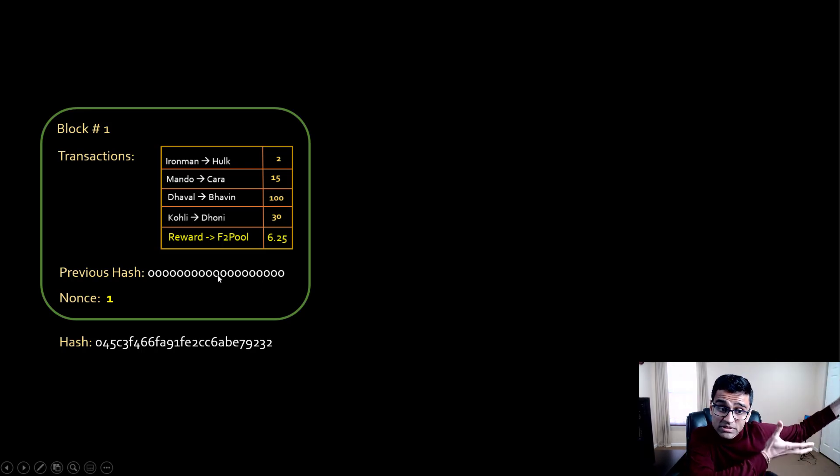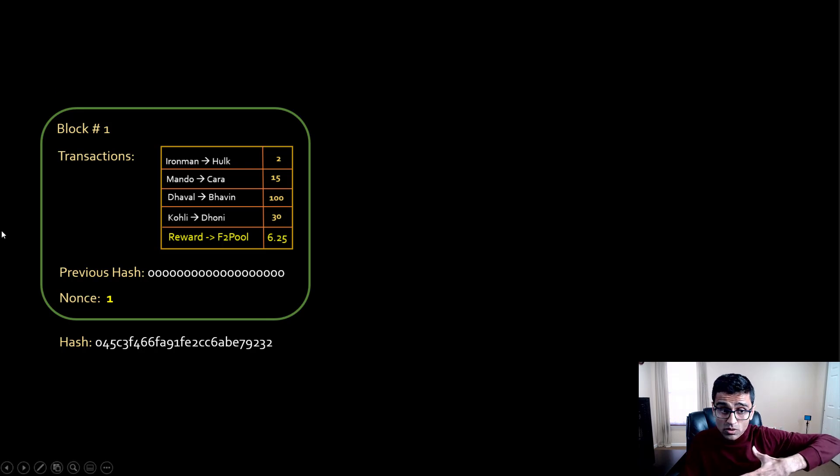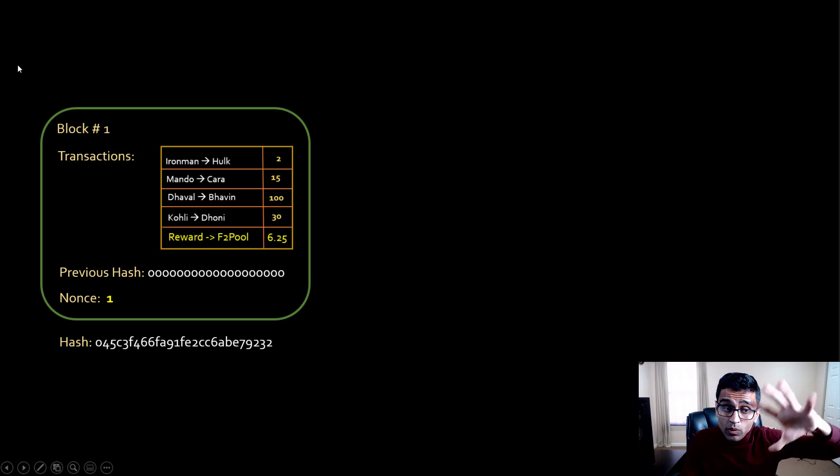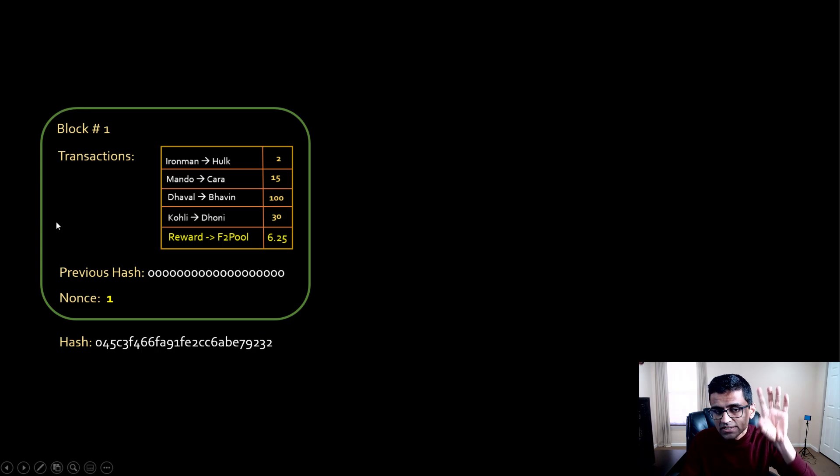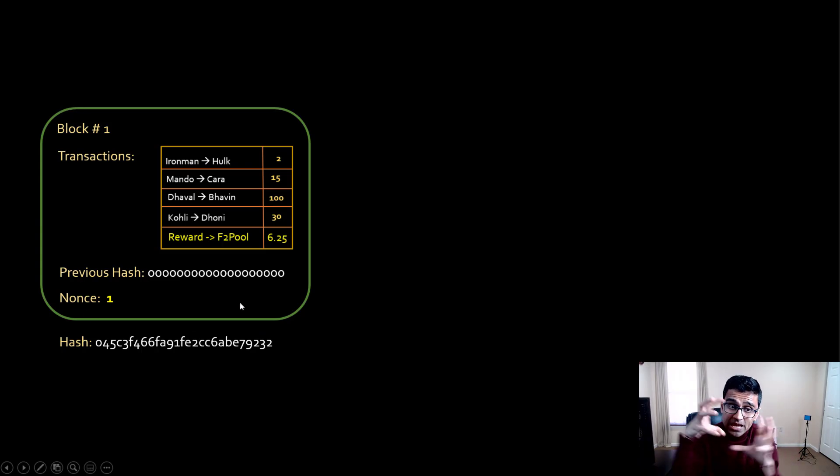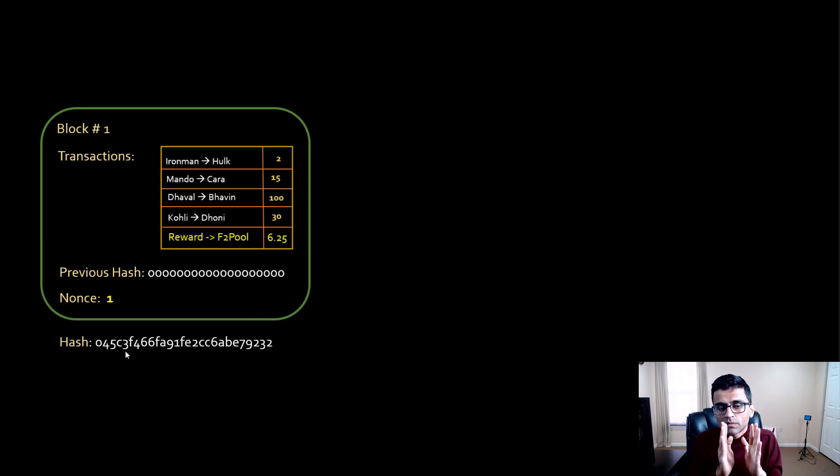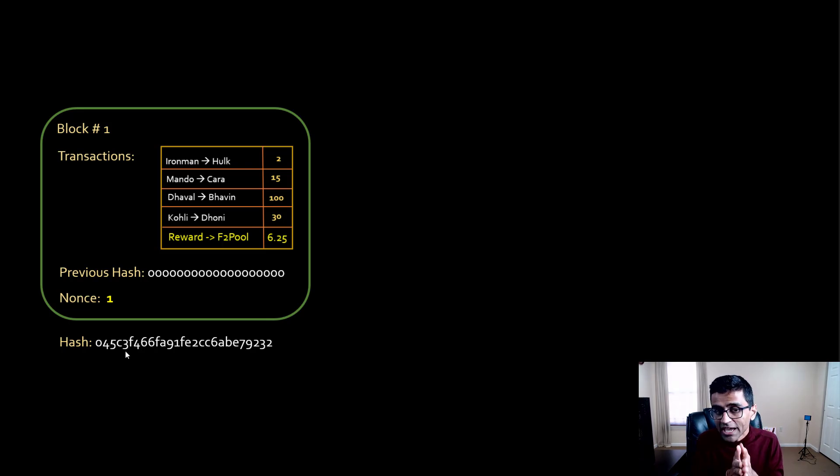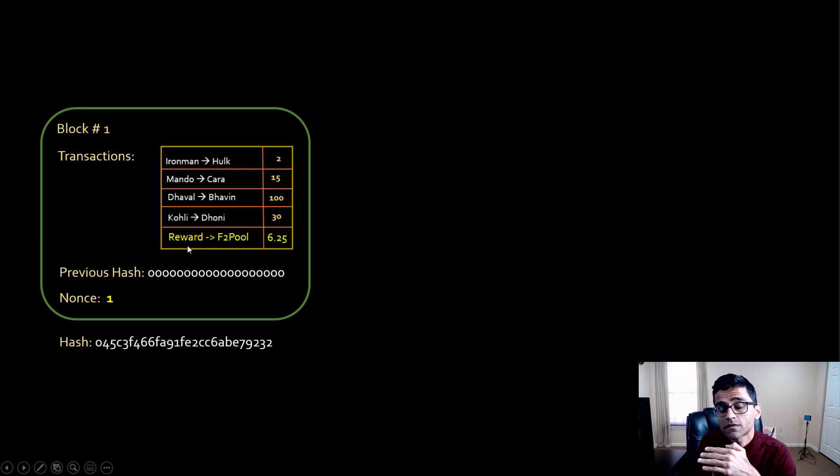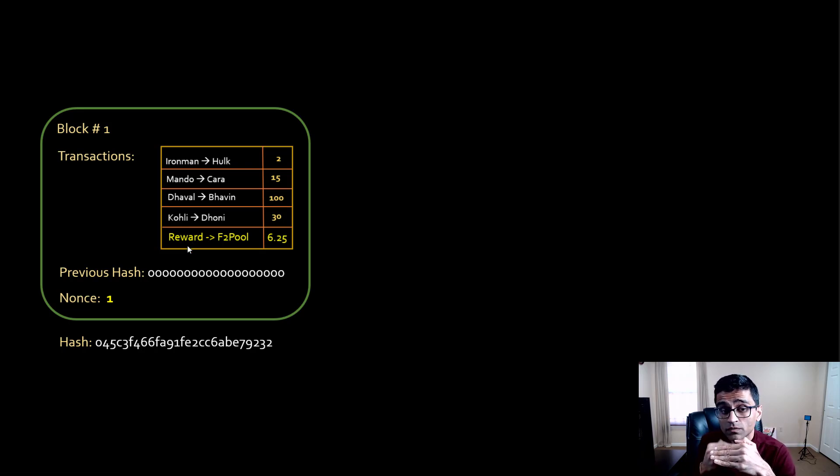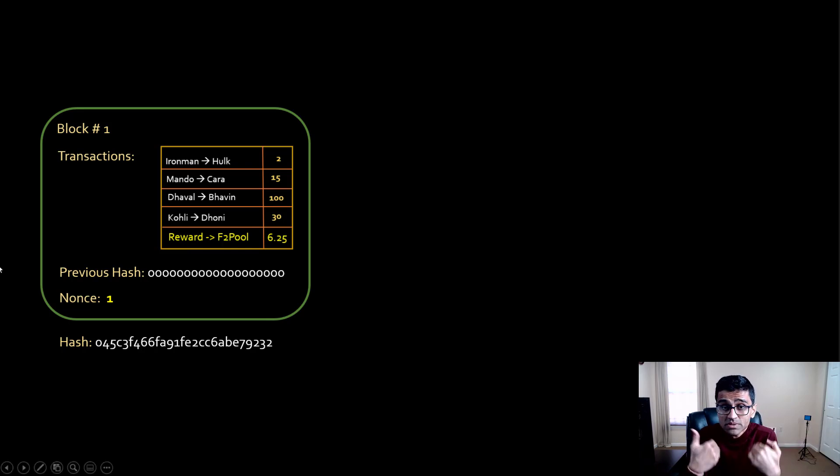Then you produce the SHA-256 or a hash for the entire block in this green rectangle. Whatever content you see in this green rectangle, we make a hash out of it. Let's say hash is 0.45 whatever. If you notice the transactions carefully, very important is this yellow transaction.